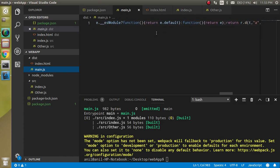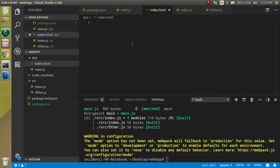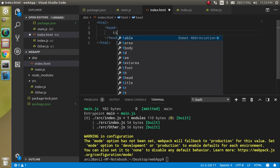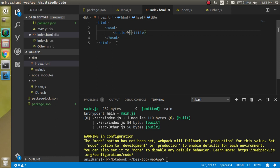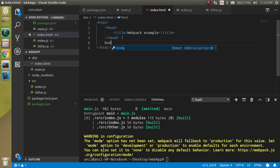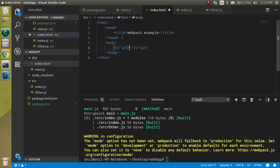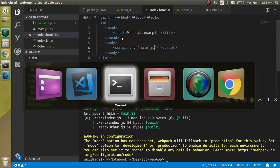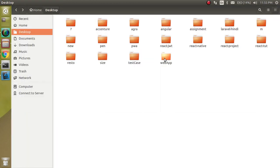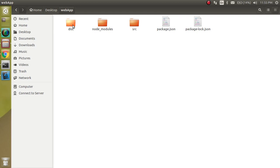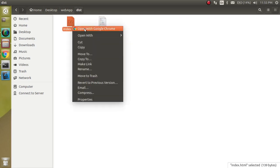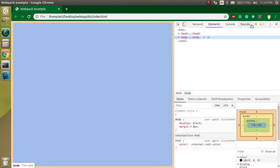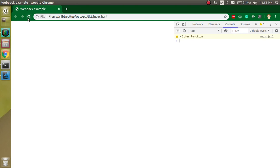Now let's open the index.html file and write a little bit code like html, head. If you want to add a title like webpack example. We can also add a body here and in the body just write a script tag. In the script we can use src with the main.js file. Now let's open this HTML file inside Chrome and you will see the result here in the console. Here it is, 'other function'.